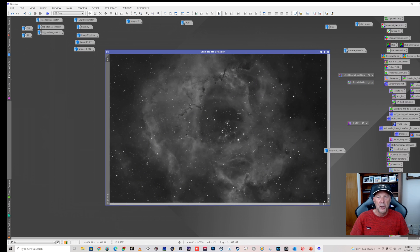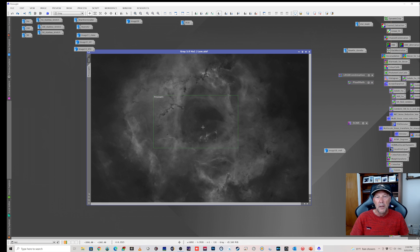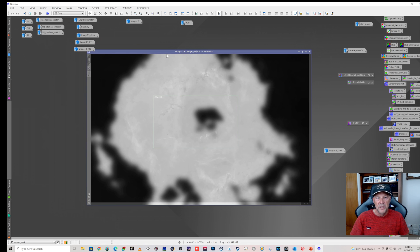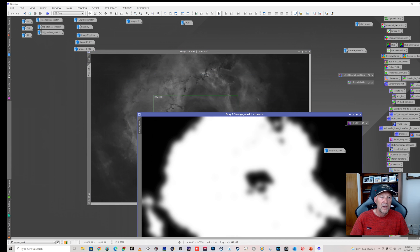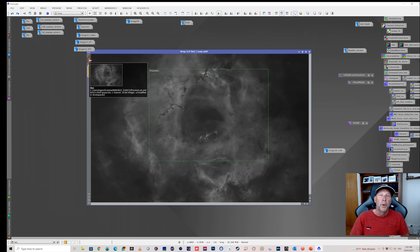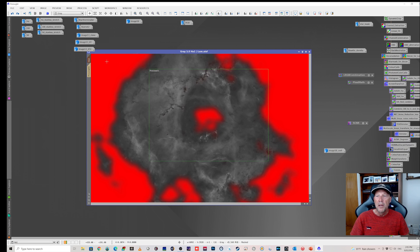For the luminance I chose the Ha channel - it's the starless version. I did a range mask which sits just around the area of nebulosity, because I don't want to affect the dark areas or introduce noise there - I'm just interested in the nebula itself. Stepping forward you can see the image has turned brown, indicating a mask is applied. Going to Mask > Show Mask, you can see my range mask - everything in red is protected and the rest is ready to work with.